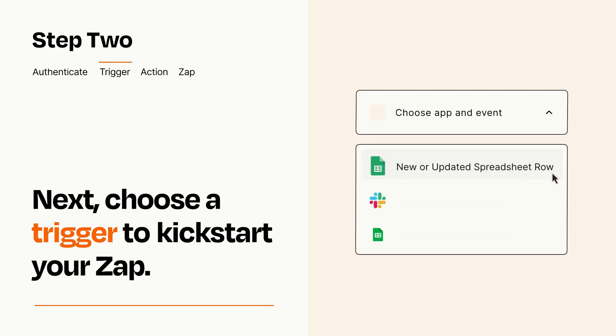Now let's set up your trigger, which is the event that starts your Zap. Pick the trigger event that you want from the list.